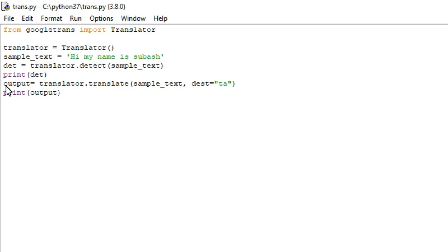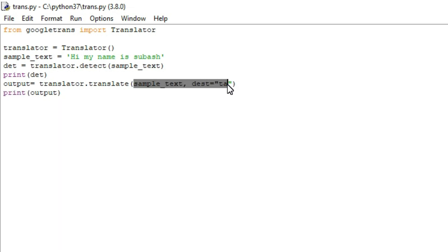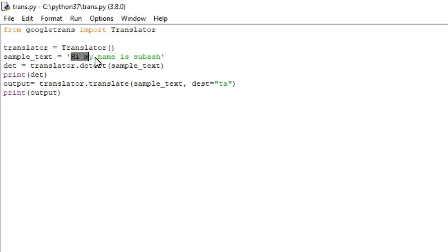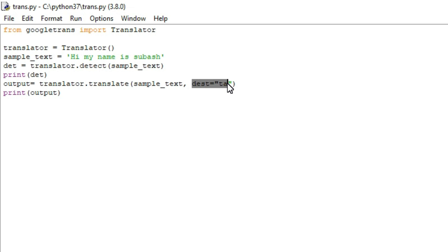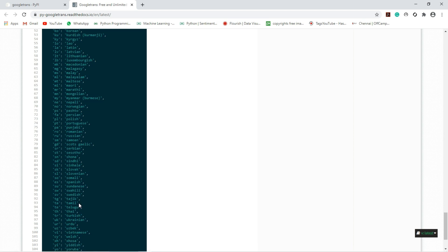In the next line, output is equal to translator.translate(). What translator.translate() does is convert the text from one language to another language. We are using two parameters here: the first one is sample_text, which is the source text in English, and in the second parameter we have to mention what language we are going to convert to. Here I mentioned Tamil.